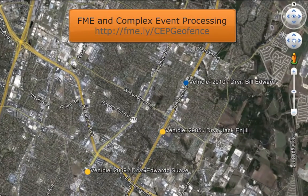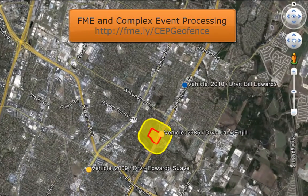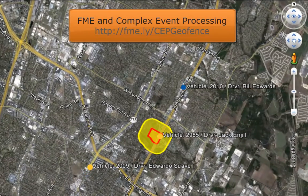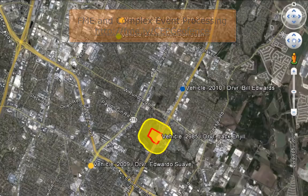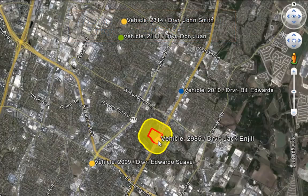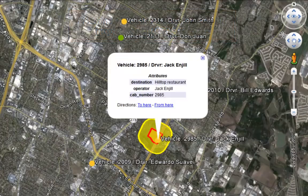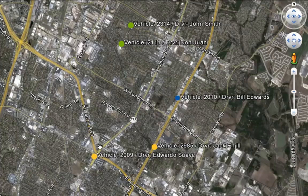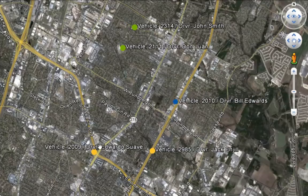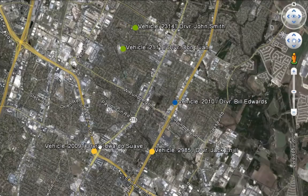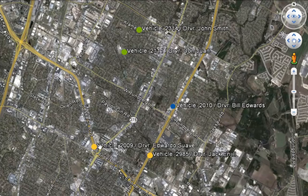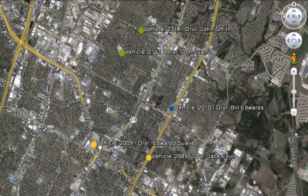Complex event processing allows you to make important decisions automatically in real-time. As events occur, they are processed and evaluated against business rules. Information can be sent out as notifications such as email or mobile device notifications, or other systems can be notified to take action.